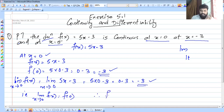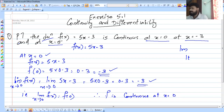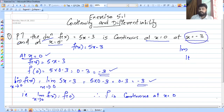Therefore, f is continuous at x equal to 0, since the limit as x tends to 0 of f of x equals f of 0, both equal to minus 3. Now we move to the second case at x equal to minus 3.